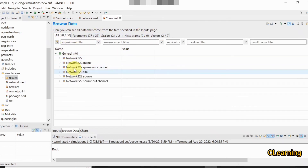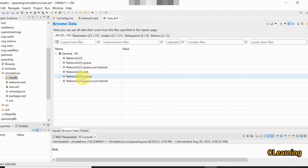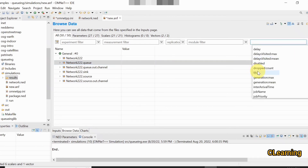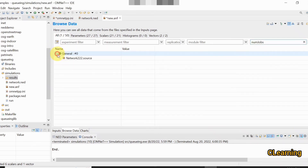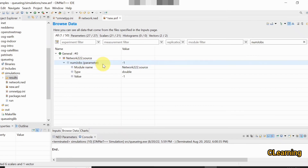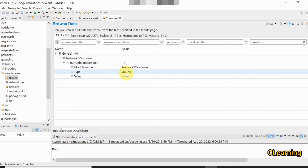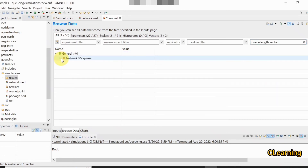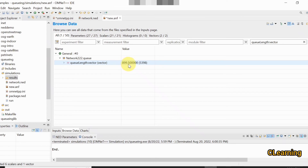Open the result file — you can check results for the sink, source, or queue. We will check the queue results. Click on the queue entry. First, check the number of jobs: the value is minus one, which means an infinite number of packets came to the queue. You can also check the queue length vector — the queue length at any given time.